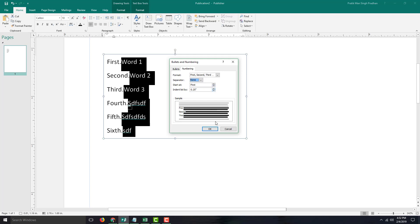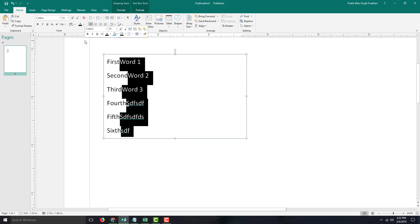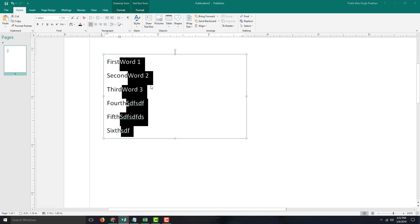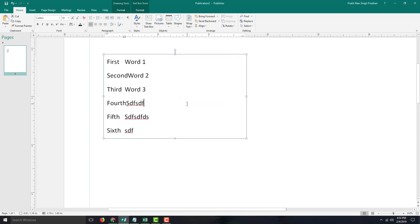I'll save starting at first and increase the indentation, then press OK. You can see the result: first, second word, and so forth. Going back to Bullets and Numbering to increase the indentation again and pressing OK shows the indentation increases.